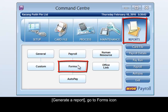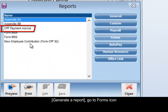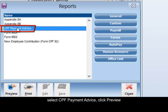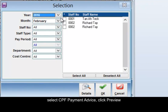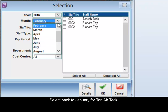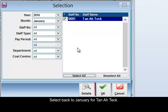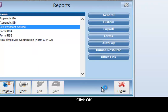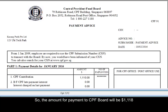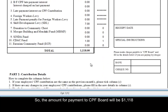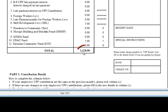Go to the Forms icon and select CPF Payment Advice. Click Preview. Select back to January for TANATIC, then click OK. The amount for payment to CPF board would be $1118.